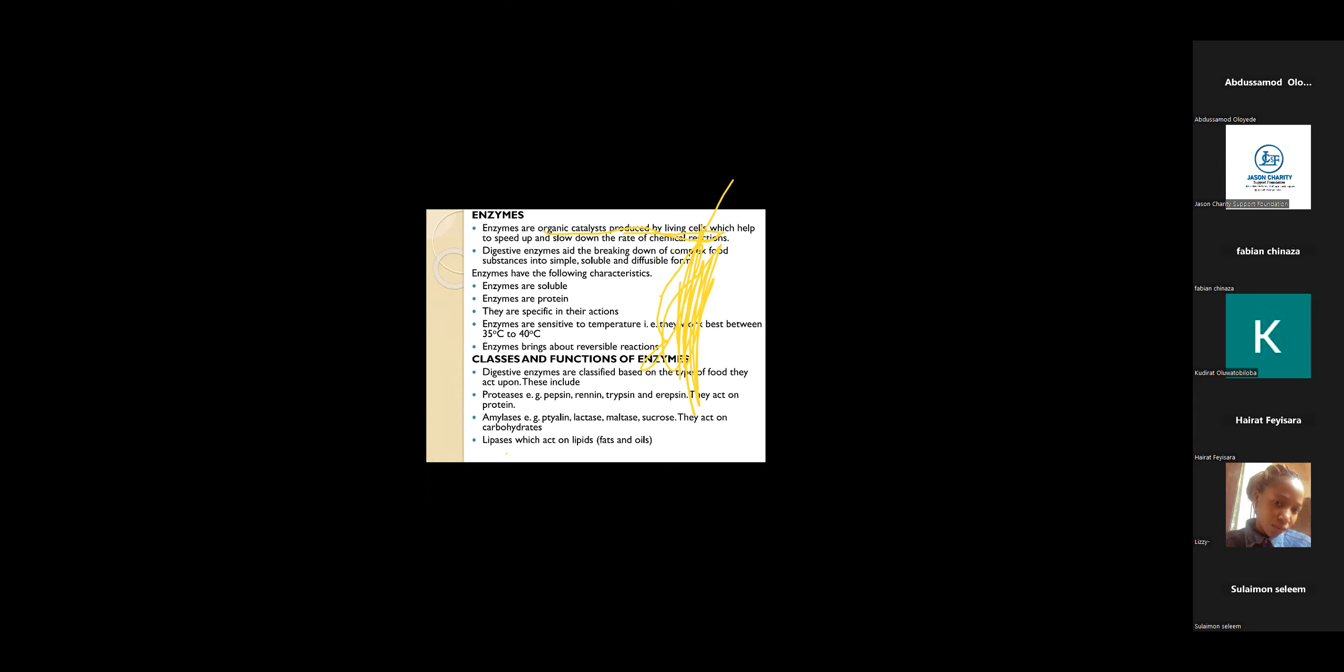For digestive enzymes, they work towards digestion, the breakdown of complex food substances into simple ones.